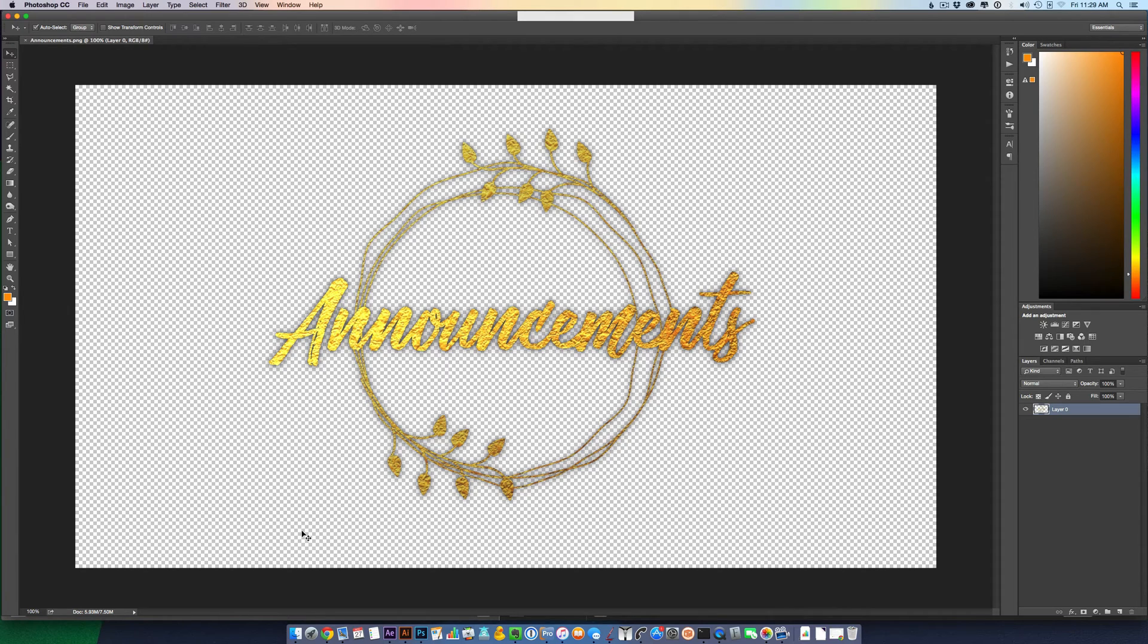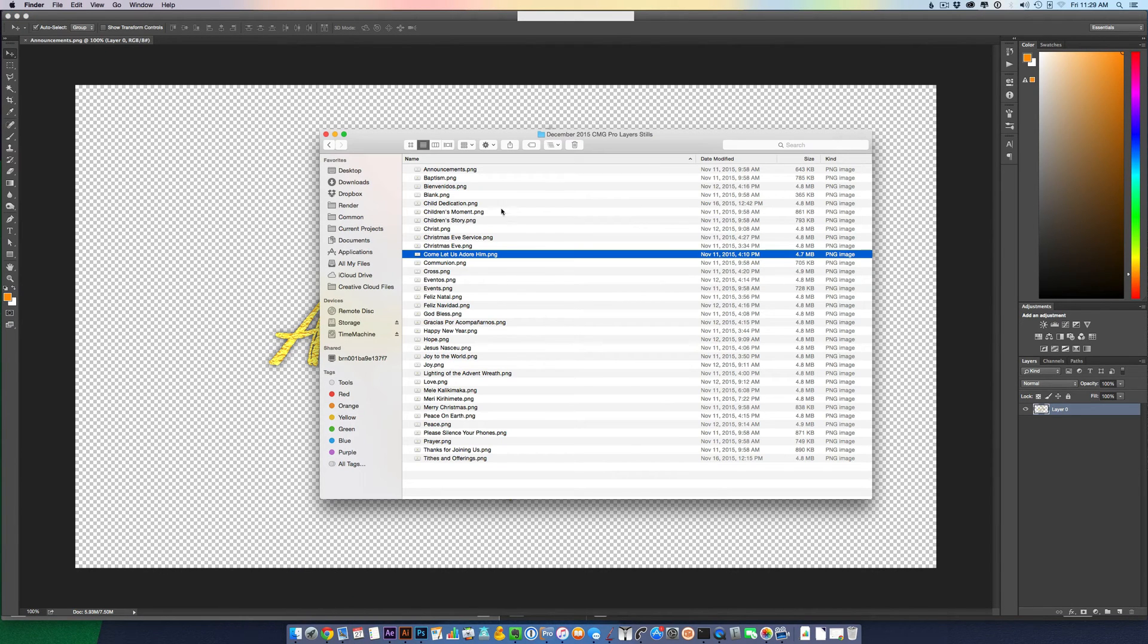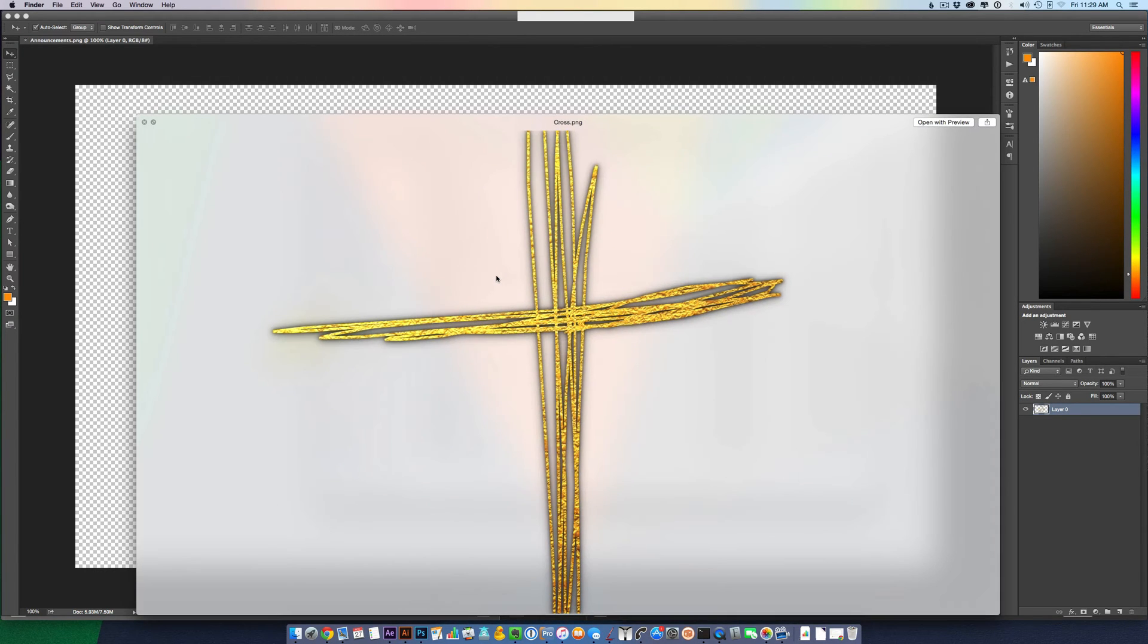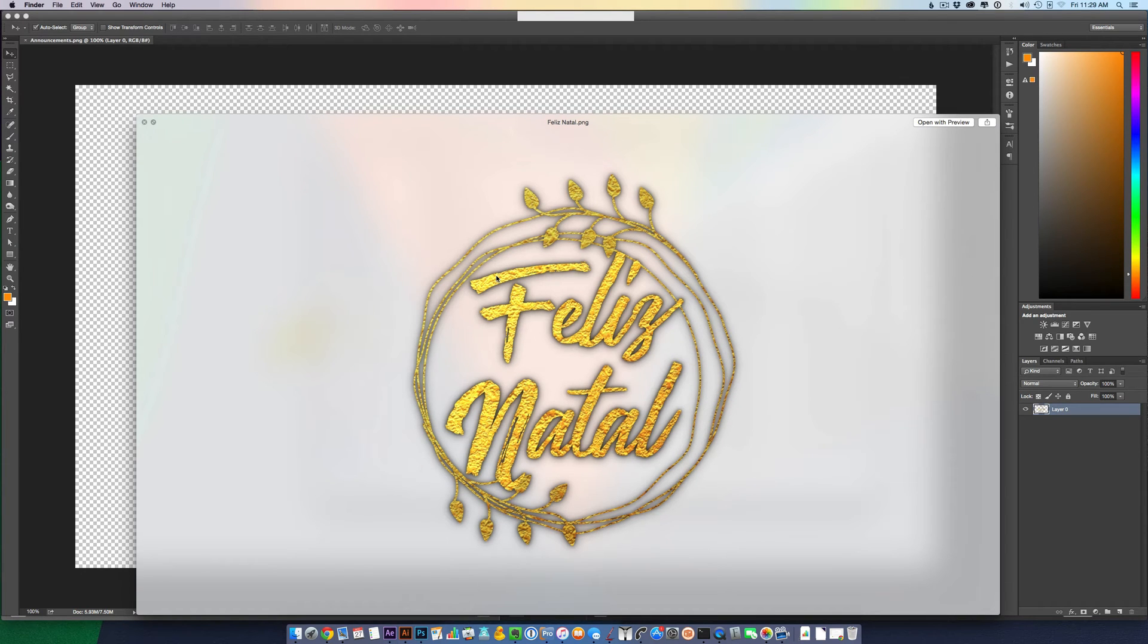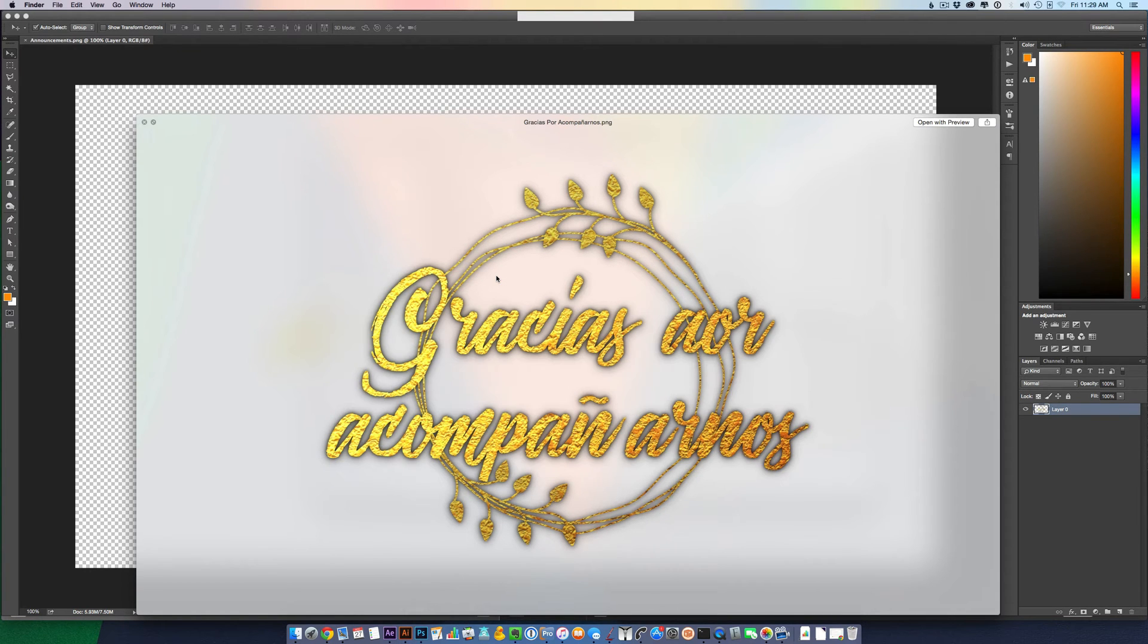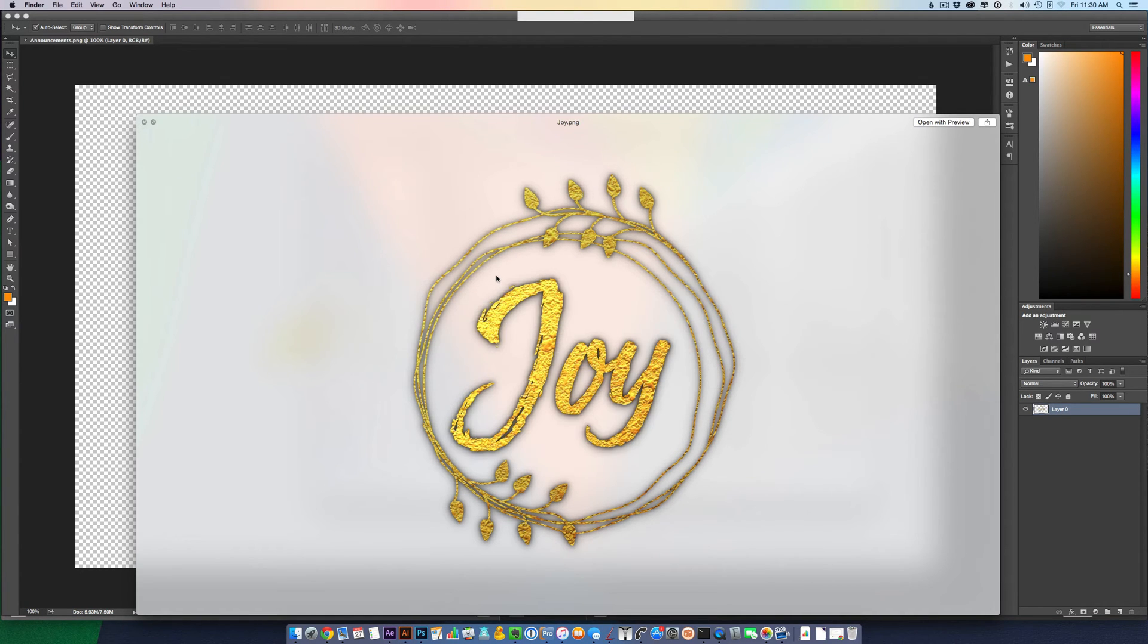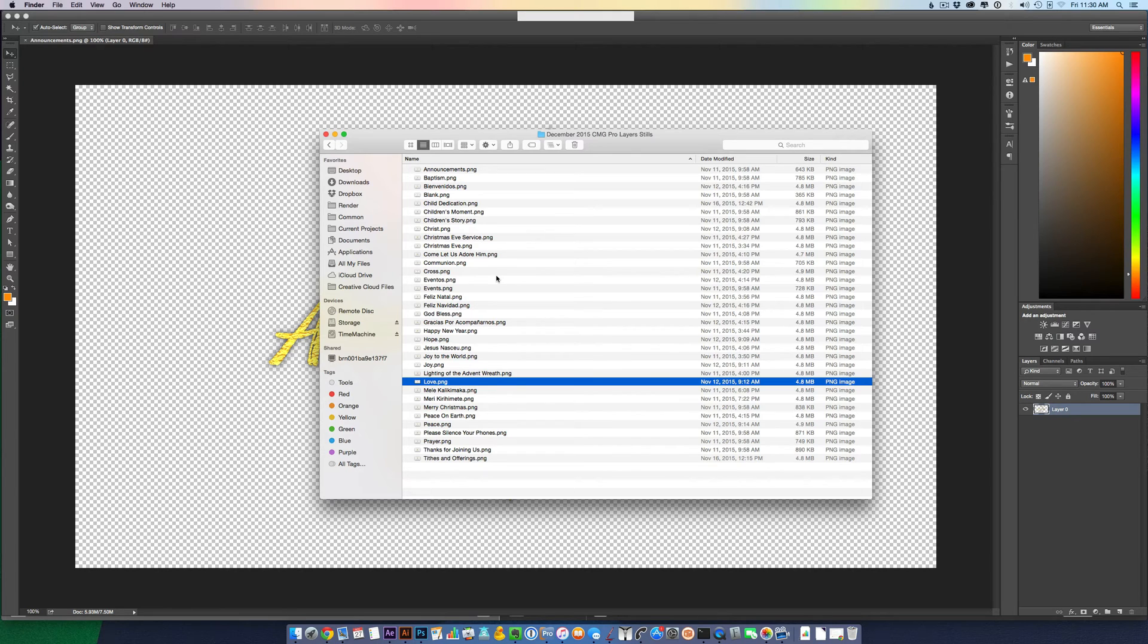Now this is from the Christmas 2015 CMG Mega Pack. I included a lot of extra CMG Pro Layers in this pack. I'll just scroll through a few of them to show you the options that are available. Some are in Spanish, a lot of them are for Christmas. Just a lot of options there that expand the use of this CMG Megapack.